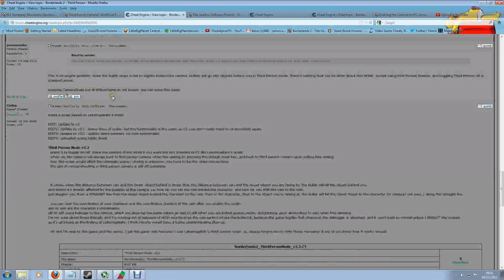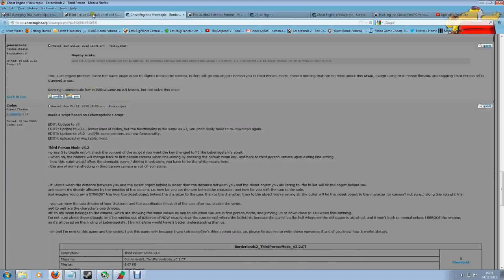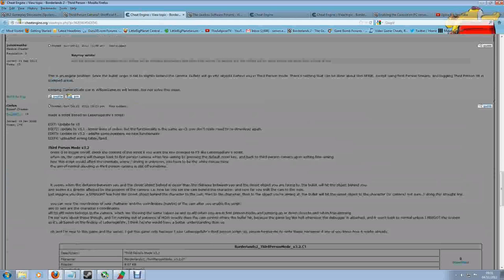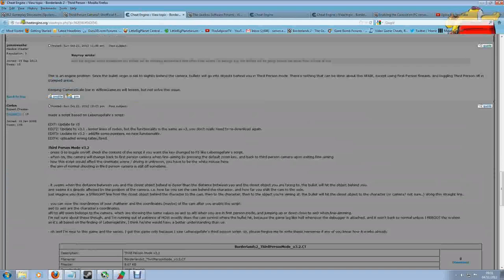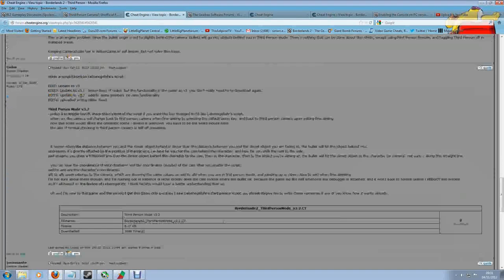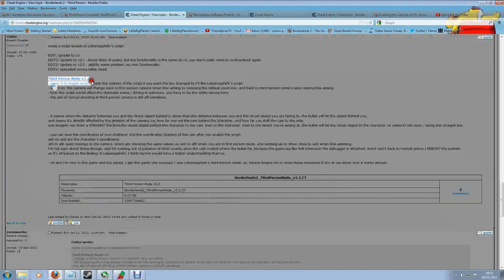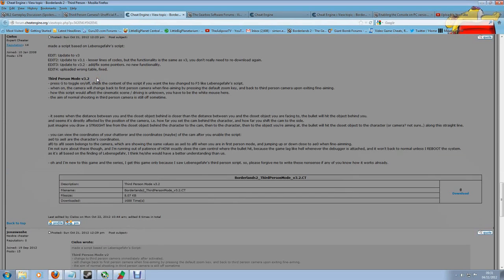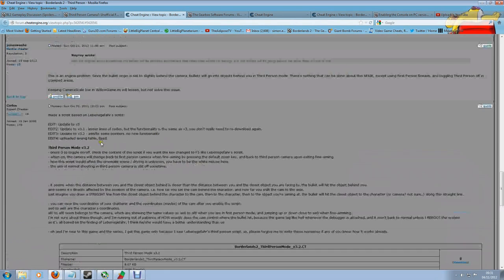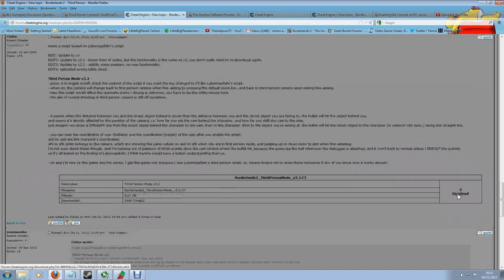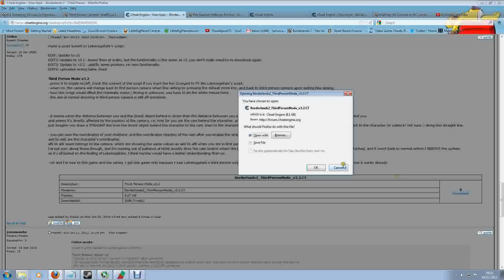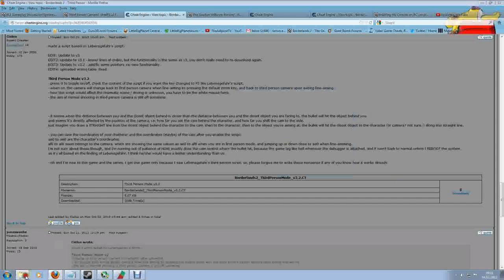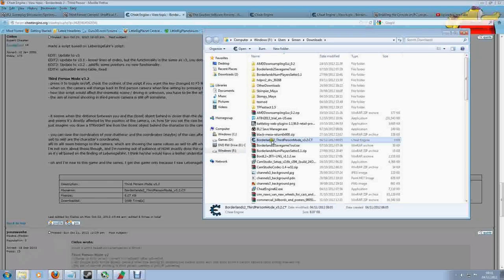You'll also need a script to go with Cheat Engine which contains the third-person mod. You need to come to the Cheat Engine forum to get this, and I'll post the link in the description. At the point of making this video, they're on third-person mode 3.2. When you're watching this, it may be slightly higher, but I'll try to keep the link updated. What you're interested in is the download link, which you can left-click and save to wherever you'd like on your computer. When you have that file downloaded, just find it and double-click it, and that will automatically run Cheat Engine.